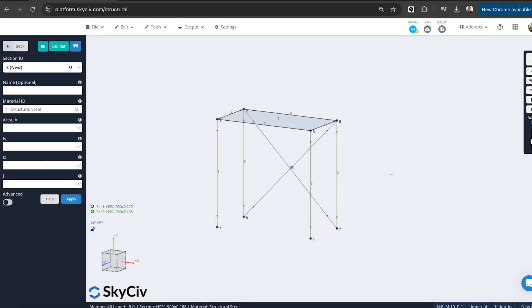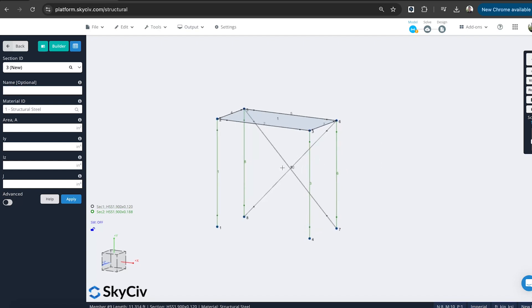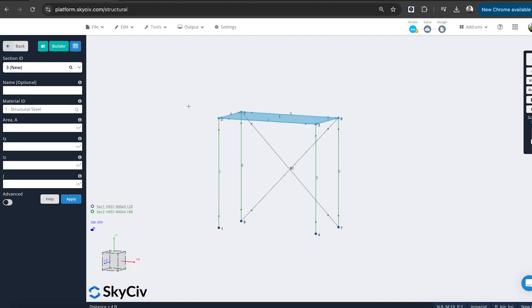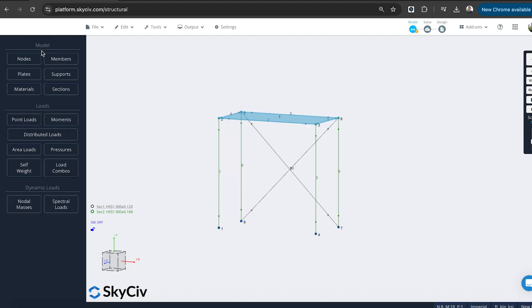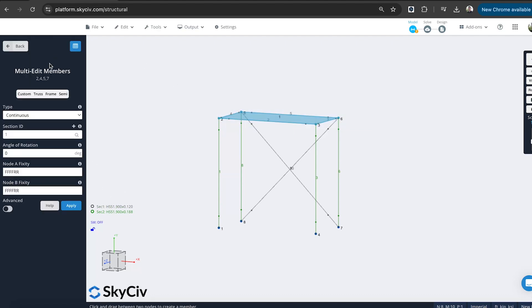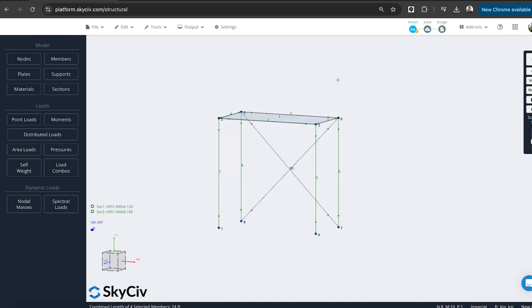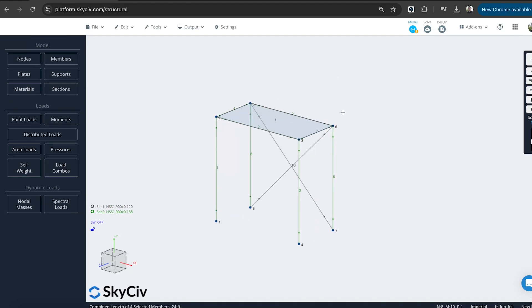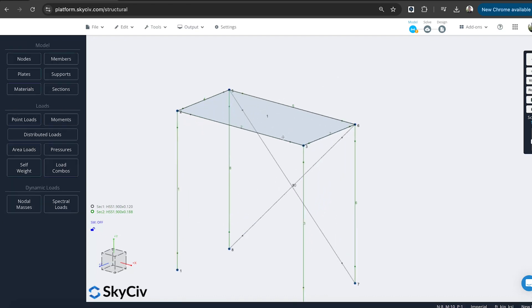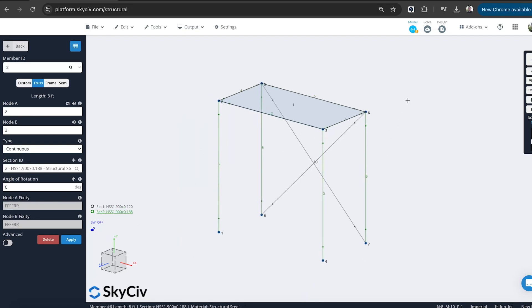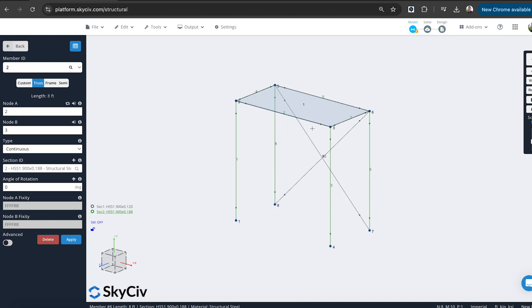So you can kind of specify different types of cross-sections based on the different parts of the model and what they're doing. So actually I'll just make a change here. So I've got the bracing element as the 1.9 by 0.2. But I want to actually make the beams and the columns the same section. So I'm just going to go back and change those members to being section 2.